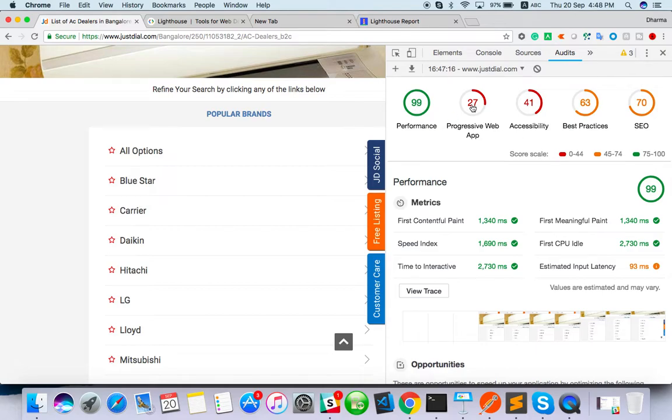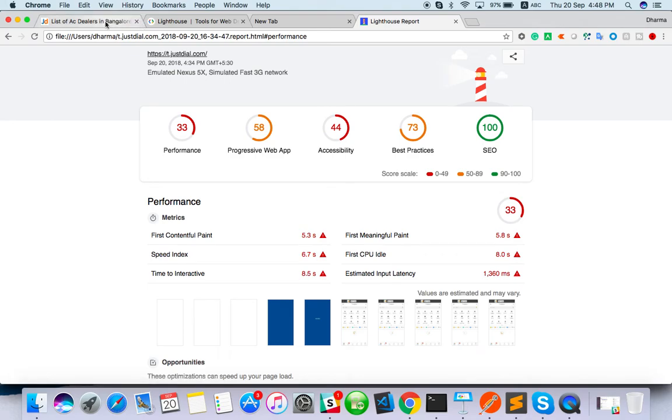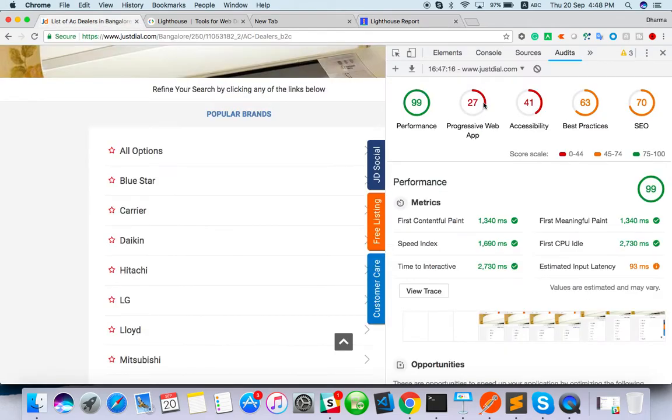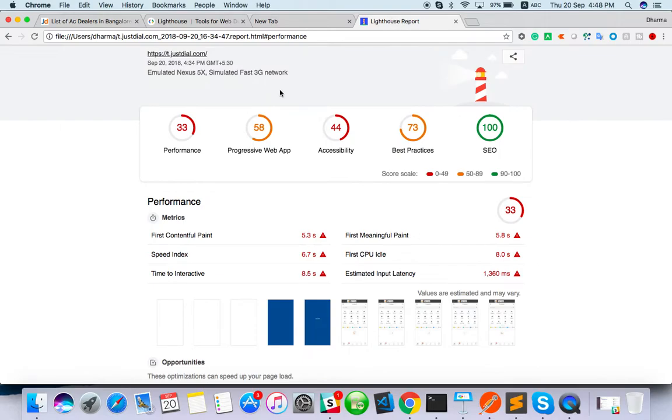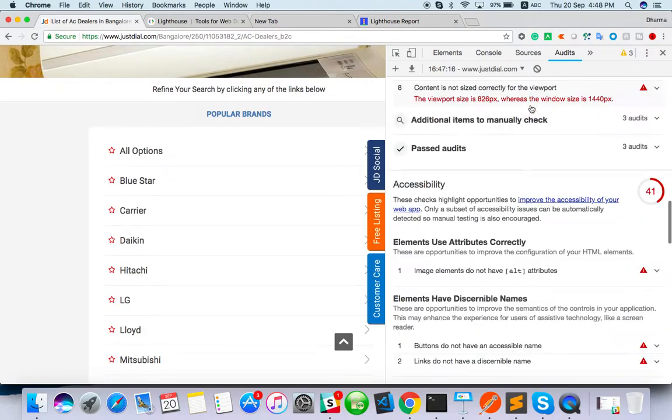Progressive web app also same issue is there. Here is 58, now it's so bad, it's 27. Accessibility is 41. Here is 44. Accessibility is still same.